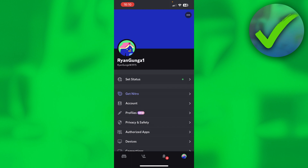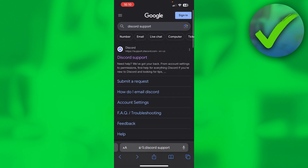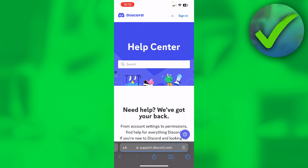So how can you actually do this? You want to go to Safari, Google, or your browser basically, and search for Discord Support. Click on the first link and you will be taken there. On the top right you can see Sign In and also three lines — you want to click on those three lines.